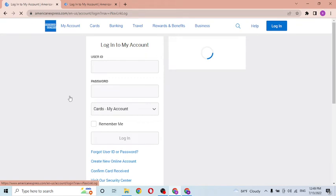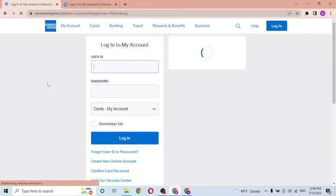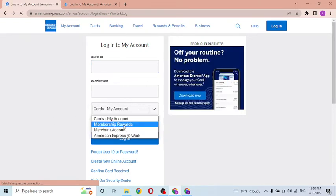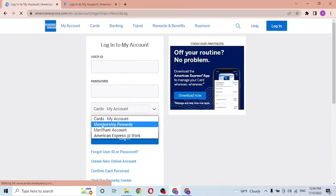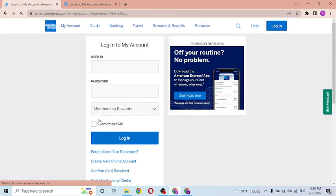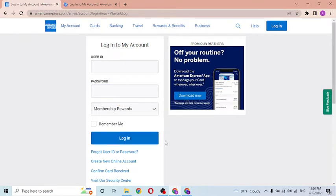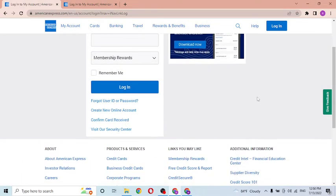After that, first to log into your American Express reward card you will be required to enter your card type. You can see Cards, My Account - click over there and click on Membership Rewards like this. After that, enter your user ID over here and then enter your password over here. Then after that, click on login to sign in to your American Express account.